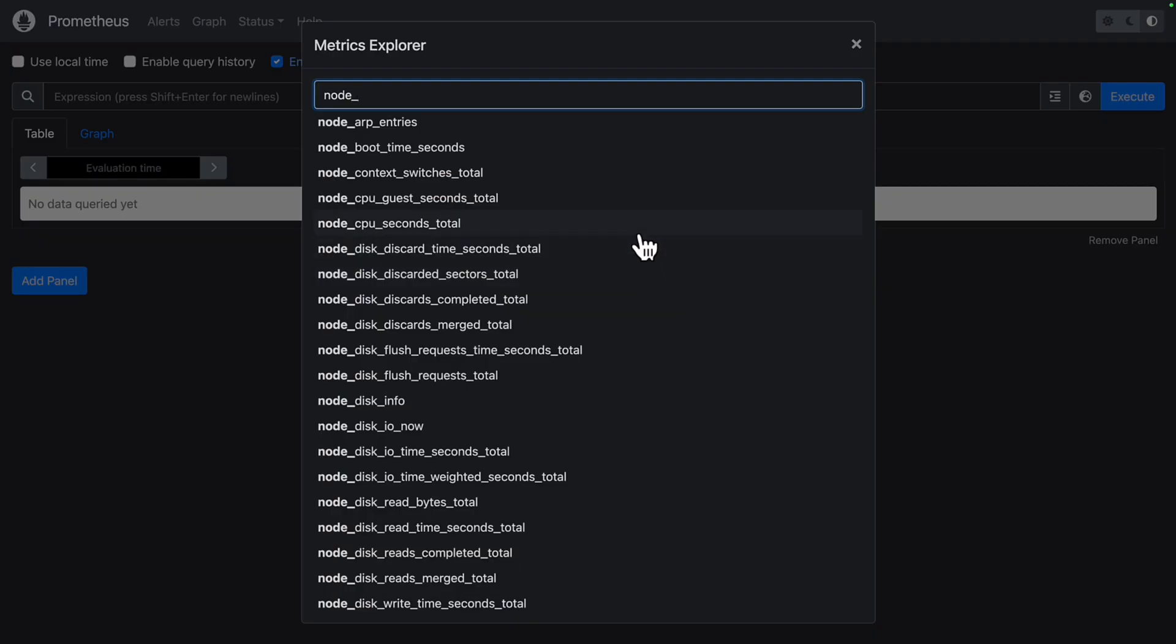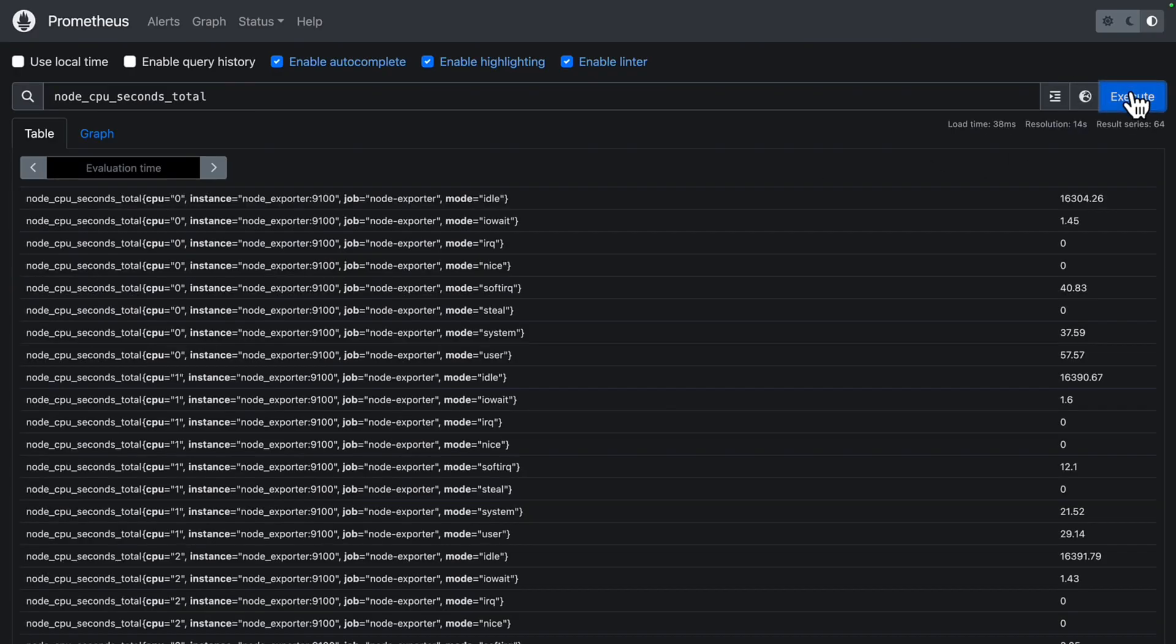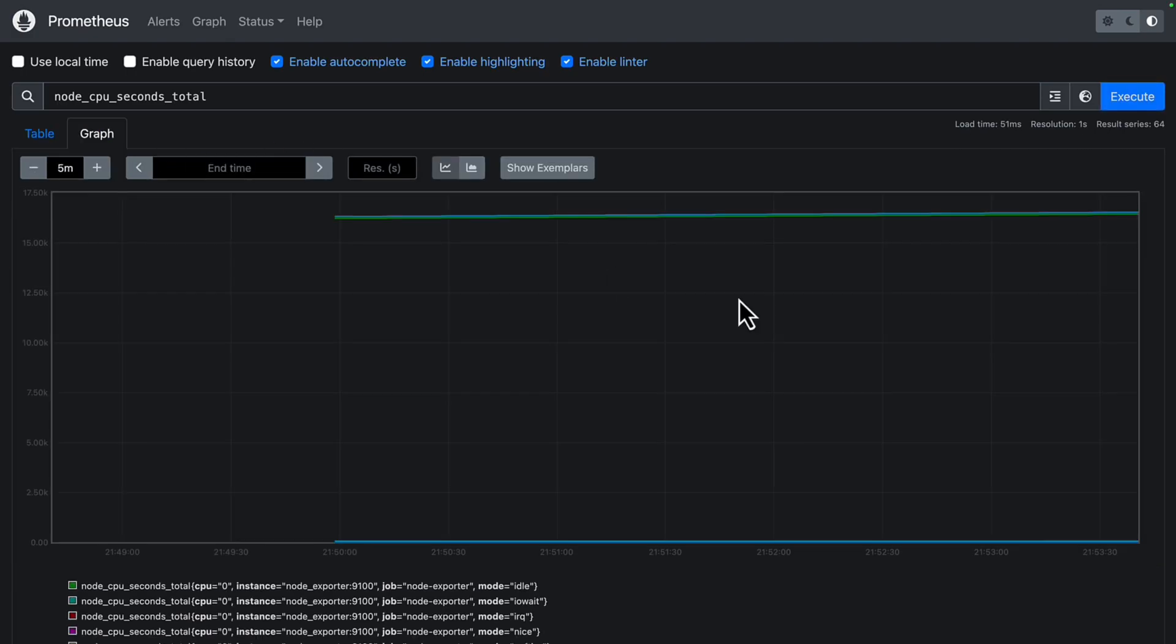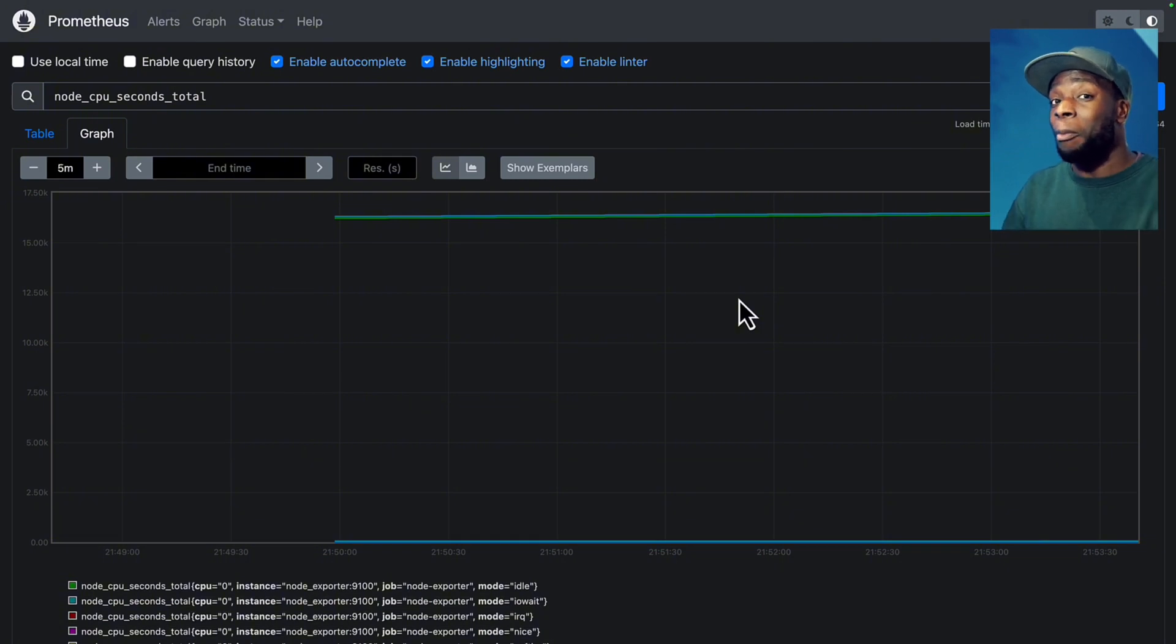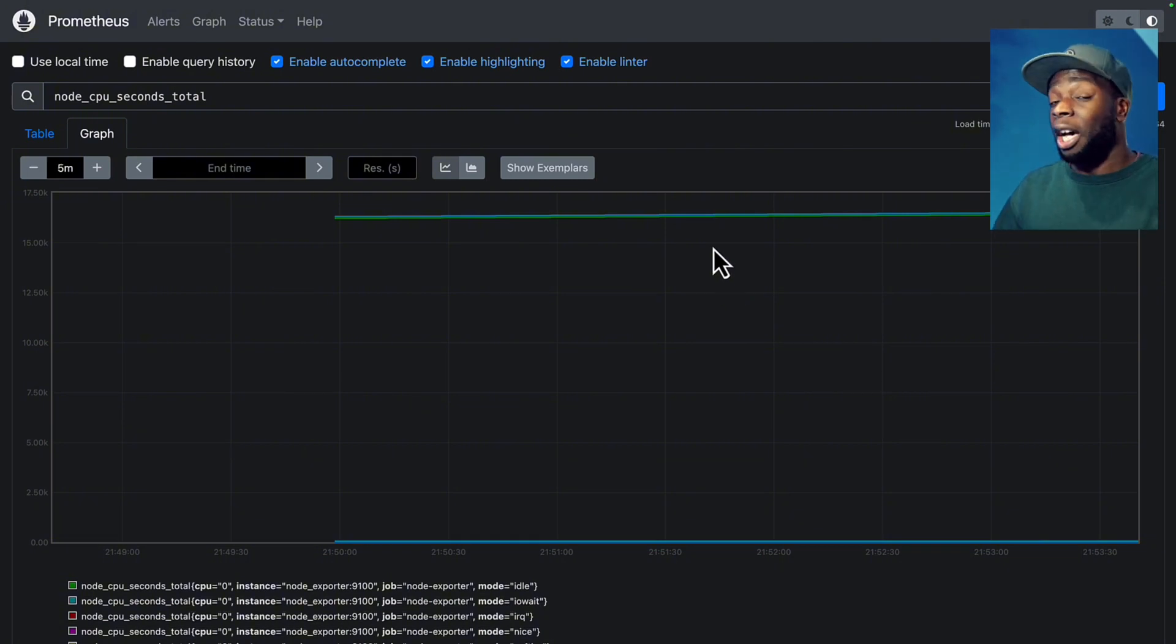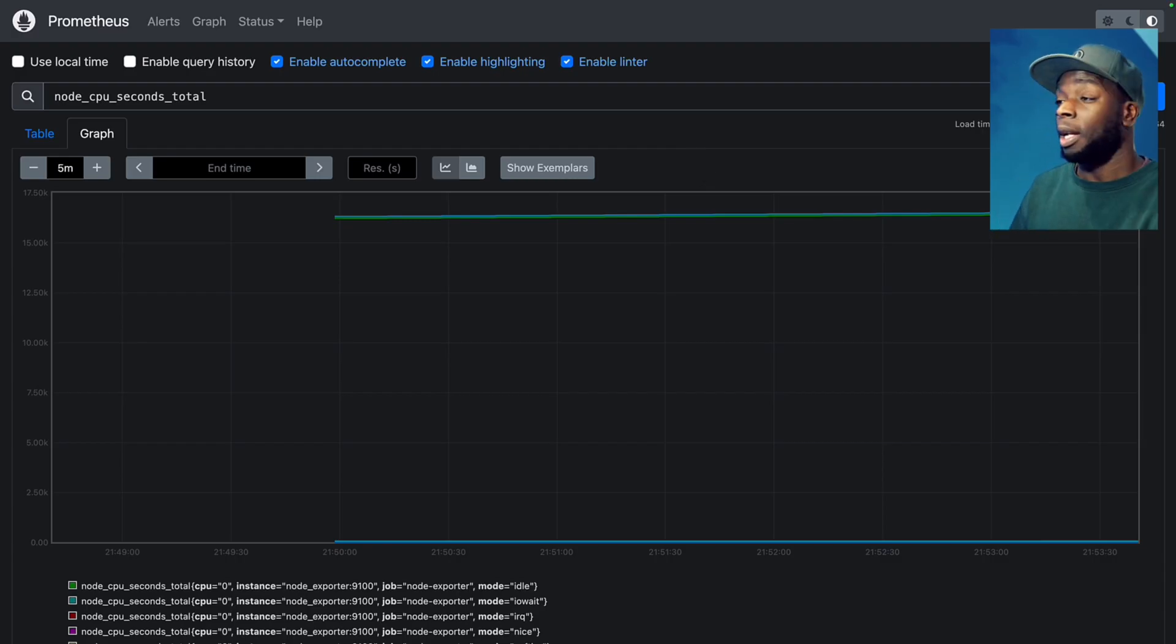and we can see all the node metrics that Prometheus is scraping. If we click on one of them and click on execute, we can have a look at all the data it's getting. And if we wanted to, we can see it in a graph format. But as you can see, we don't get many options in Prometheus to customize this graph. So let's get this data into Grafana and see how we can customize it.